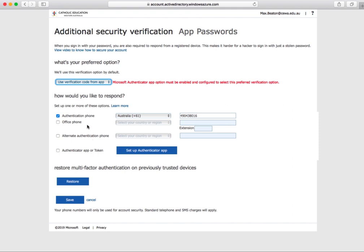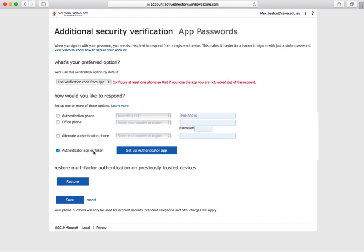Make sure the authentication phone box is unticked and the authenticator app or token box is ticked. Once these settings are correct, click the blue 'setup authenticator app' button.